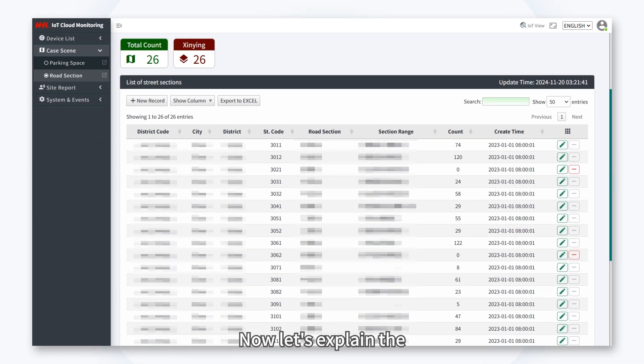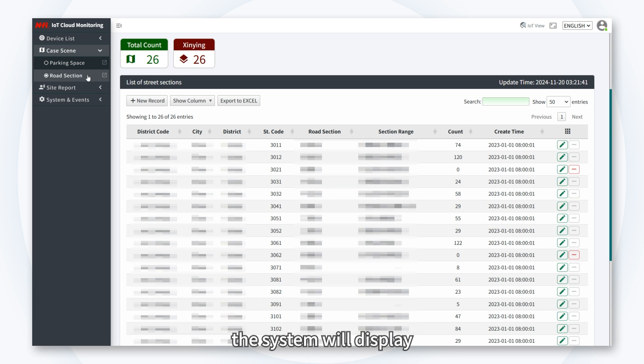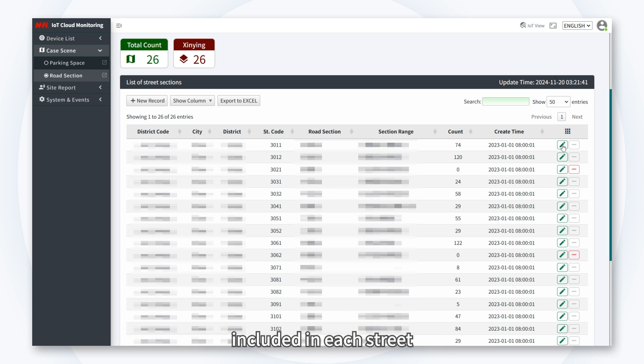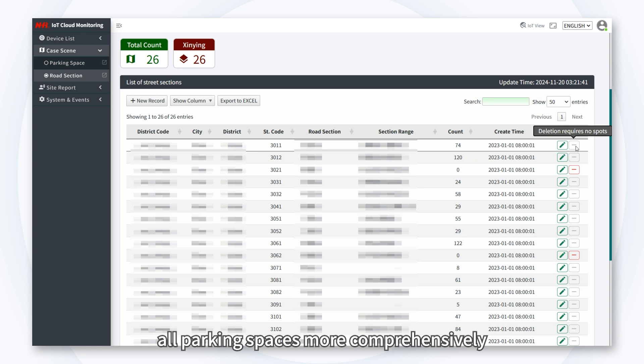Now, let's explain the Road Section Management function. Here, the system will display the number of parking spaces included in each street, allowing you to manage all parking spaces more comprehensively.